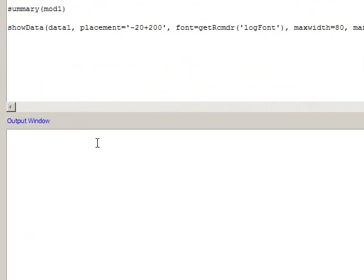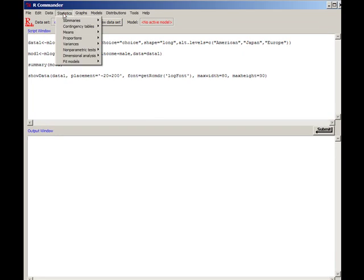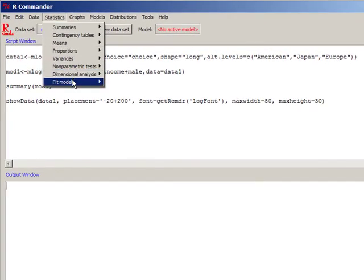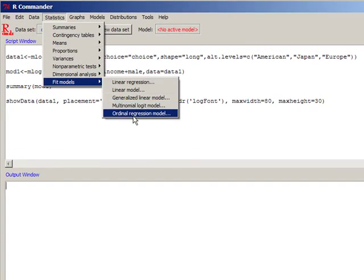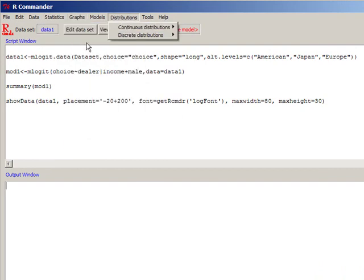Lastly, we demonstrate how one can estimate the same model using R, which is a freeware—a free econometric software. R is primarily a command-driven environment until a recent innovation from McMaster University: R Commander, which you could see here in the screen. It's a GUI-like environment; you can click on these—a point-and-click environment. You can fit models just like you would do in SPSS.